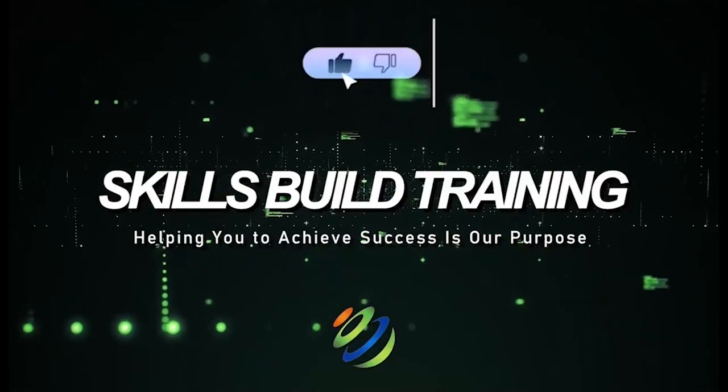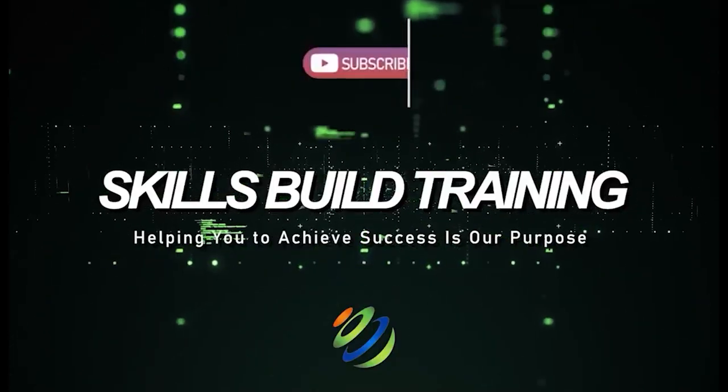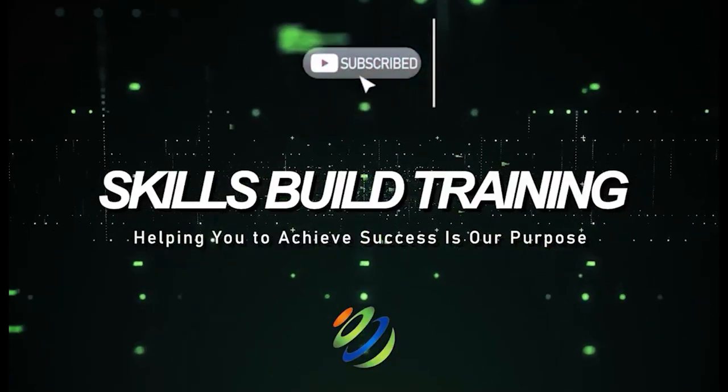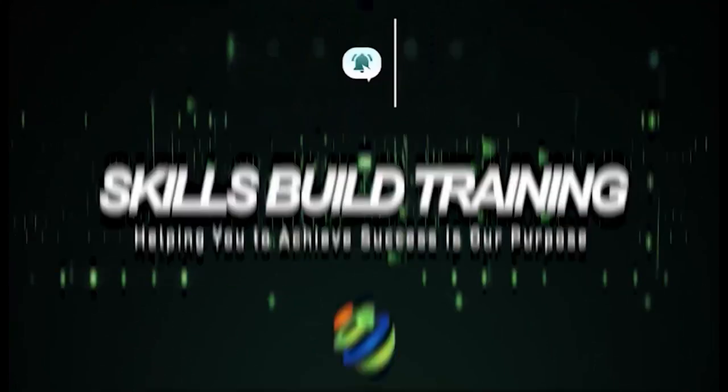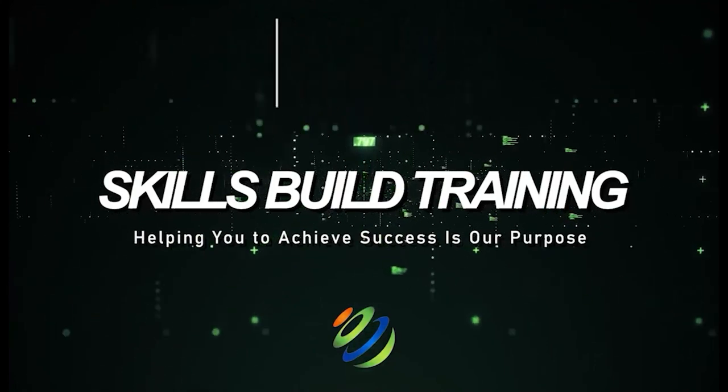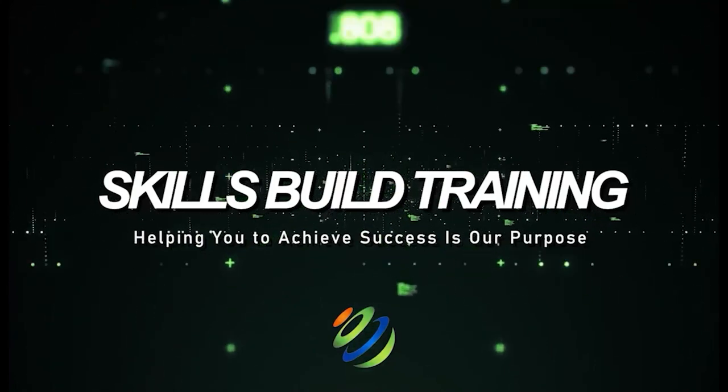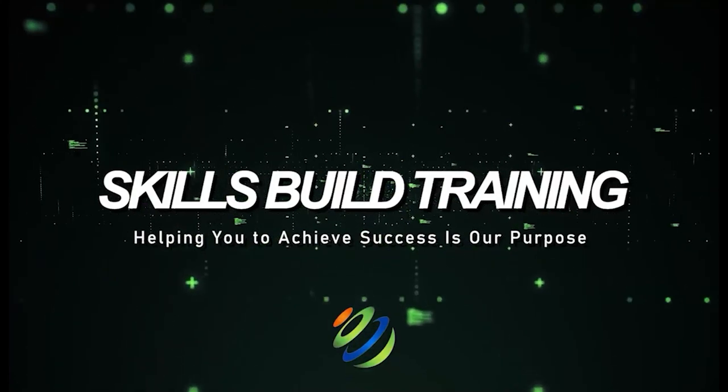My name is Jasmine, and this channel is all about showing you how to become a highly paid cybersecurity, ethical hacking, or Cloud Pro fast.